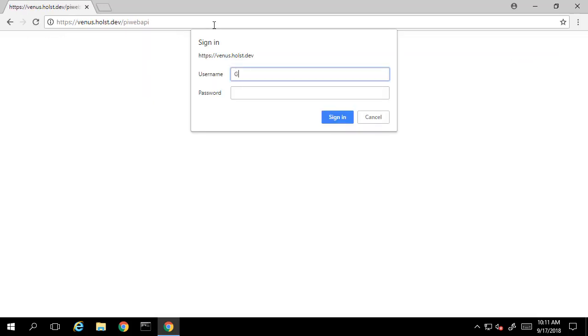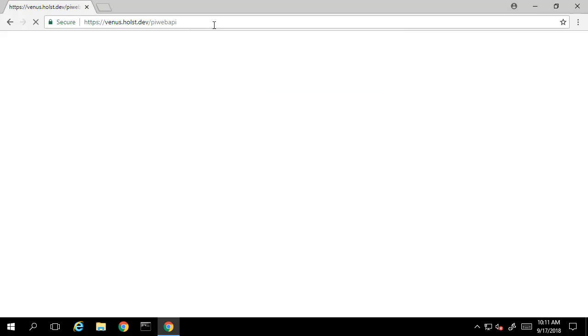When attempting to reach this page, it will request our credentials so we can authenticate. Once we're authenticated, we arrive at the main landing page.